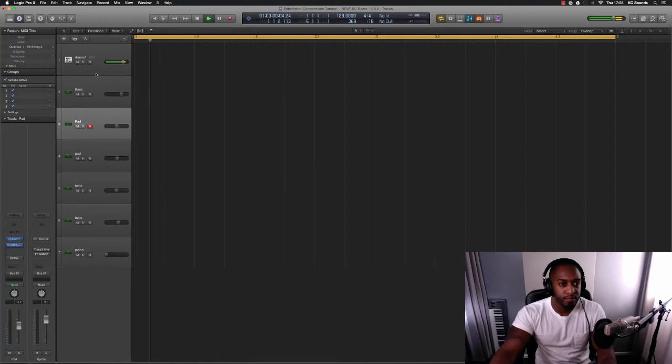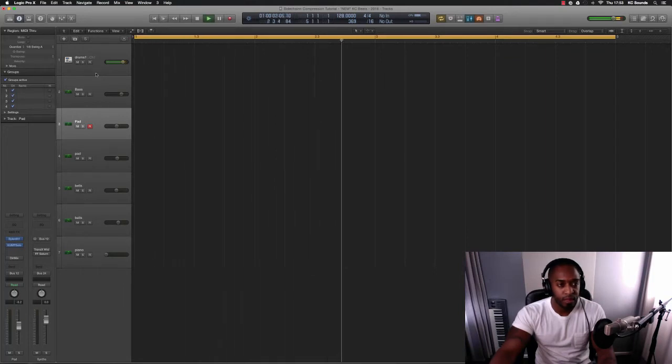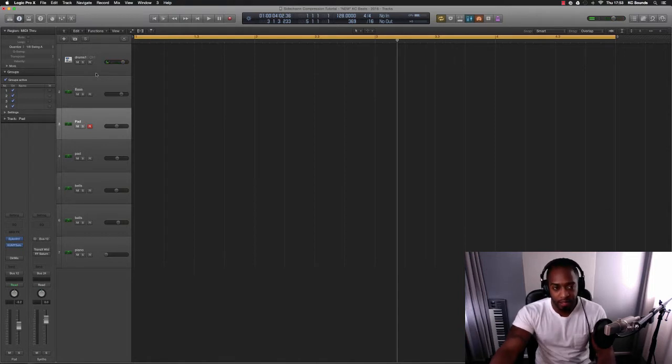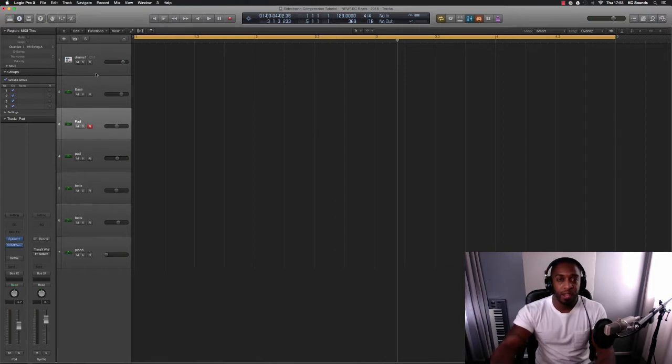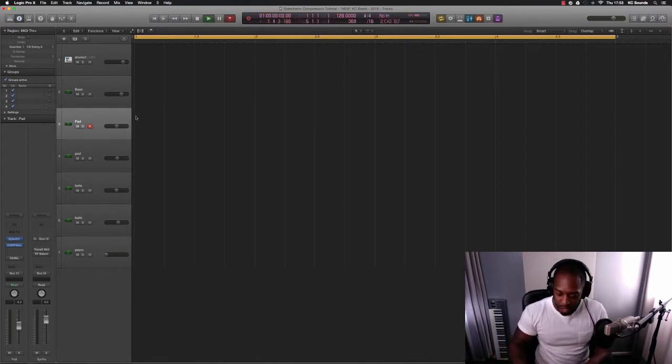So yeah, this is the drum pattern and I'm going to sidechain the kick to the pad that I'm going to play in a minute to give it that pumping effect, like a washing type of sound. Just record this sound in.